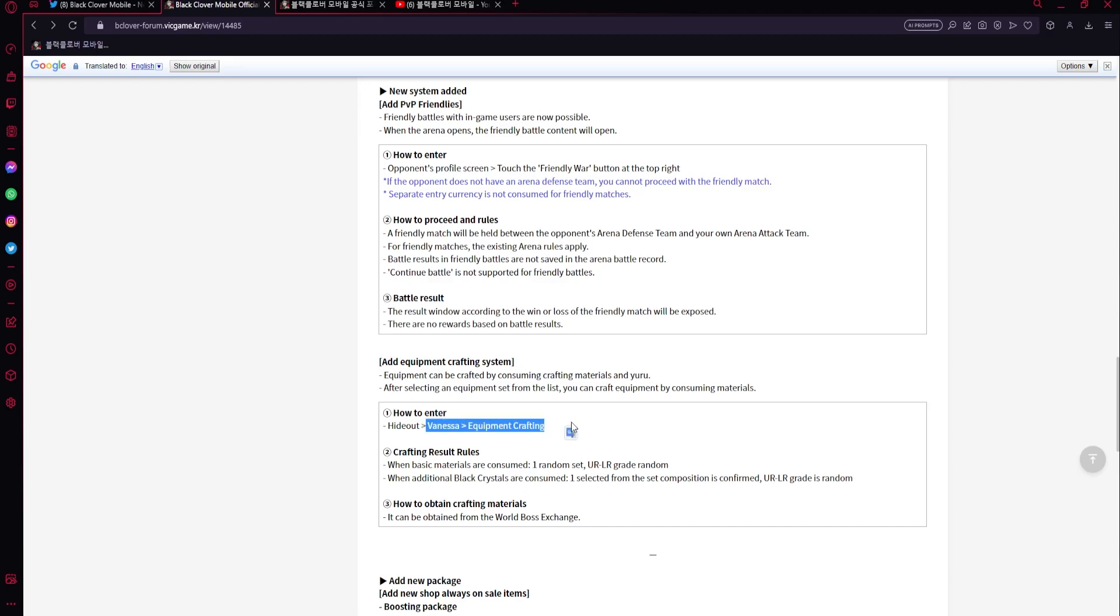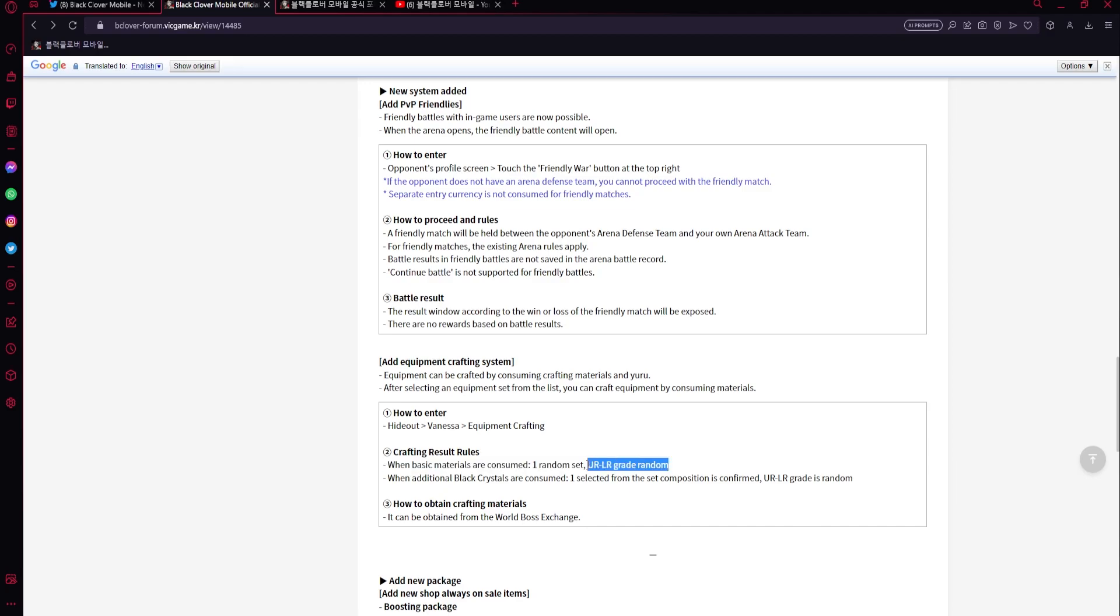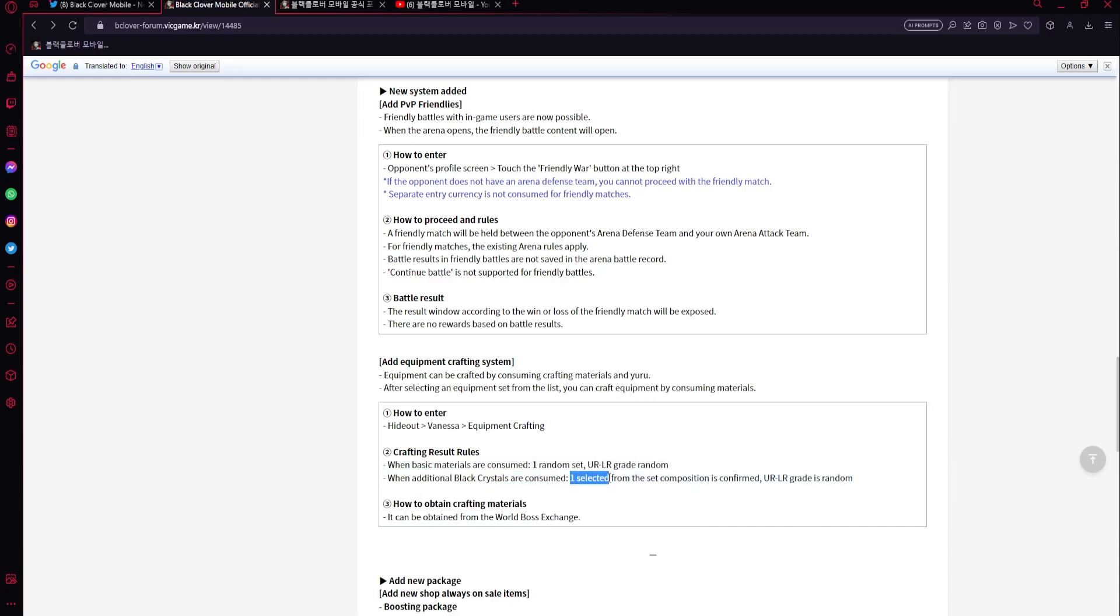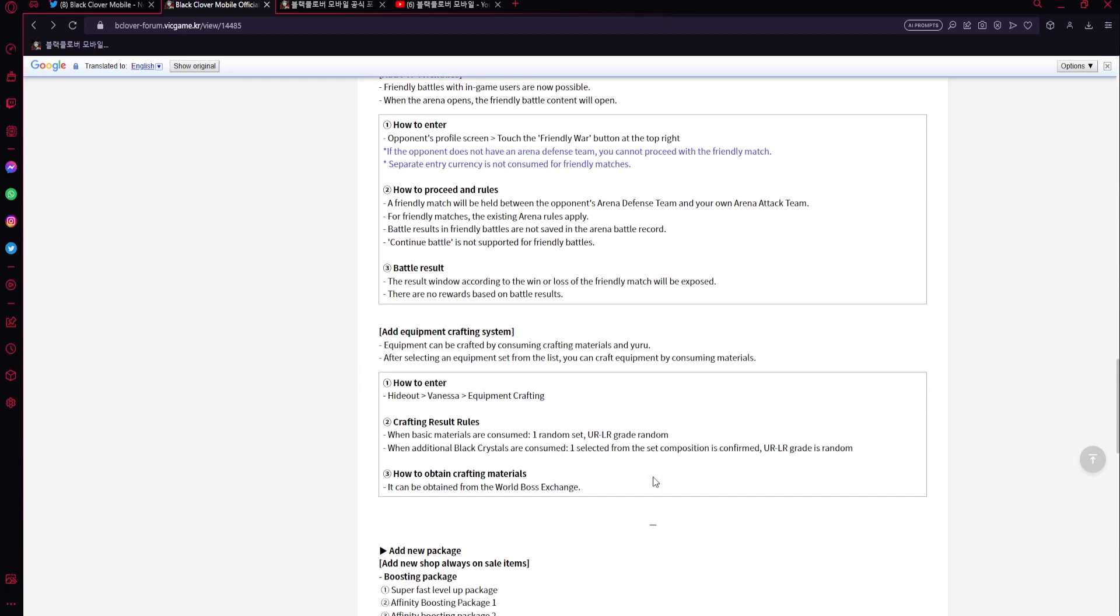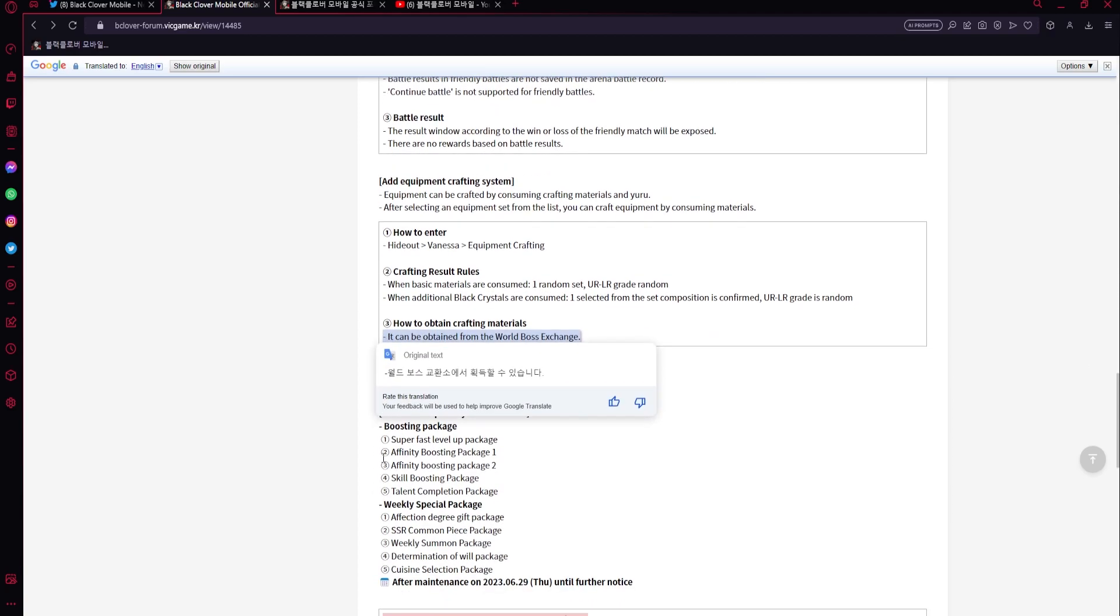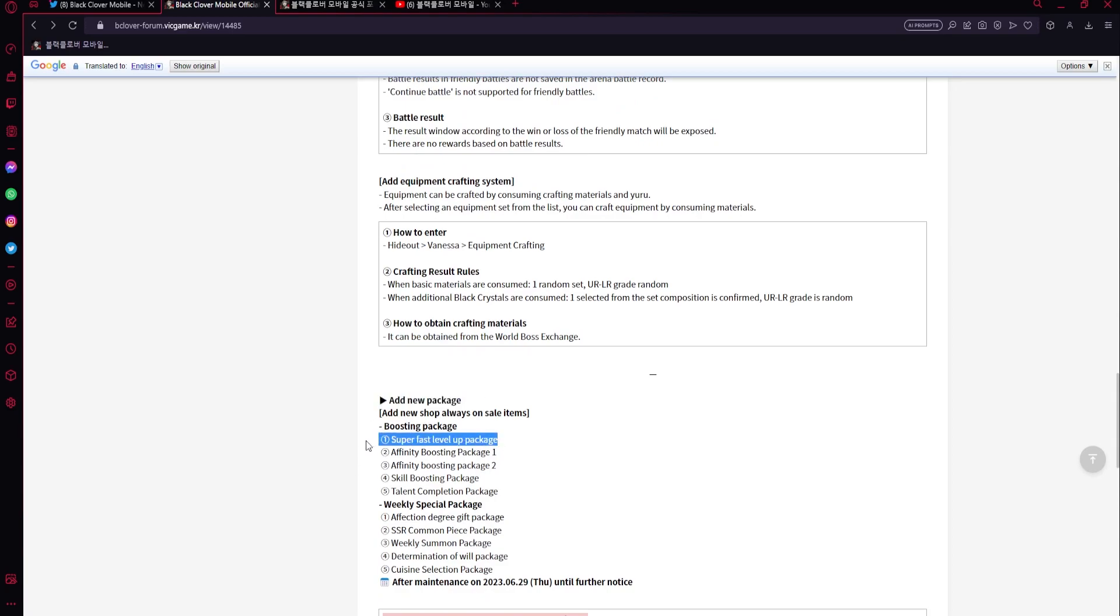Then equipment crafting - you do that in Vanessa. It was in my previous video when they showed us the whole patch notes, which was very nice. So that's good. Basically you could get one random set - oh okay, so they changed it a bit. When basic materials are consumed, you are to LR, which could be very good for people. And one addition: black crystals arcane - you can select from the set composition. So you could choose which set you get, which could be interesting. And then for the crafting mats you get it from World Boss exchange. Perfect. Nice.